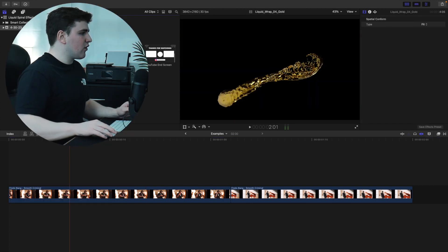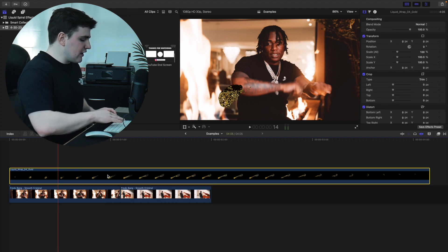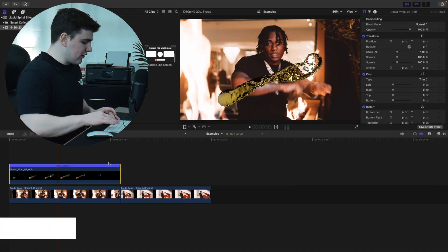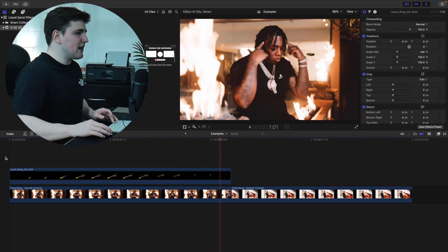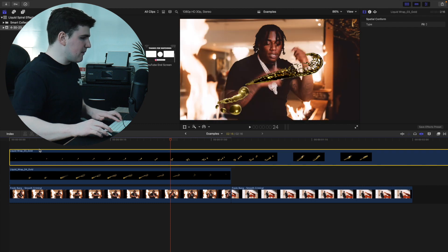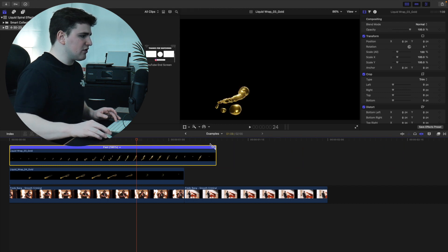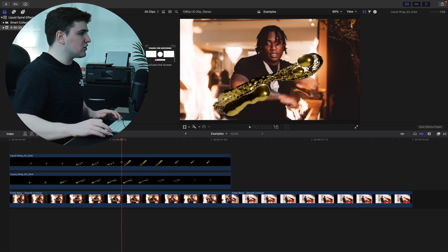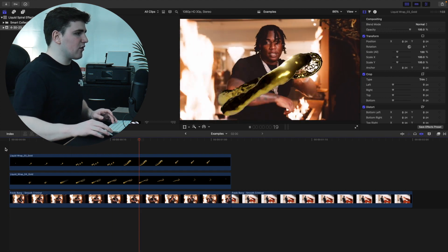Take liquid wrap 04 and simply place it on top of your clip. Zoom out, click the clip, and press Command+R to bring up the retiming tool, then drag to speed it up so it fits the duration of the clip. Now for liquid wrap 03 — place it on top, press Command+R to bring up the retiming tool, and increase the speed so the overlay fits the timing of the clip. Now you have the two overlays playing on top of the clips, and that already looks a lot better.